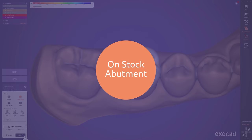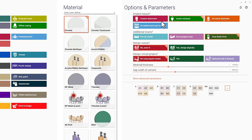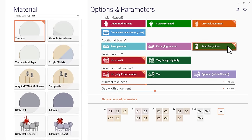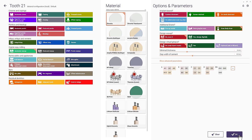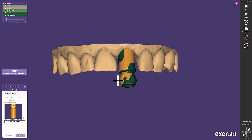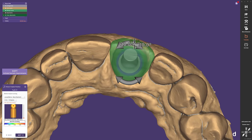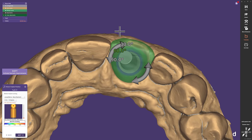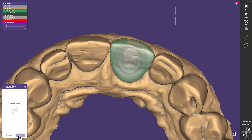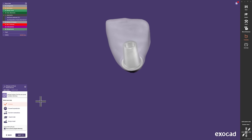On Stock Abutment. Additionally, it is now possible to design implant-based restorations on downloaded stock abutment libraries. After you selected this work type in the DentalDB and started the design, you can choose stock abutment in the scan body matching step. We can rotate the abutment to select the ideal position and proceed without the need to define a margin or screw channel anymore. A great benefit also for the immediate load workflow.